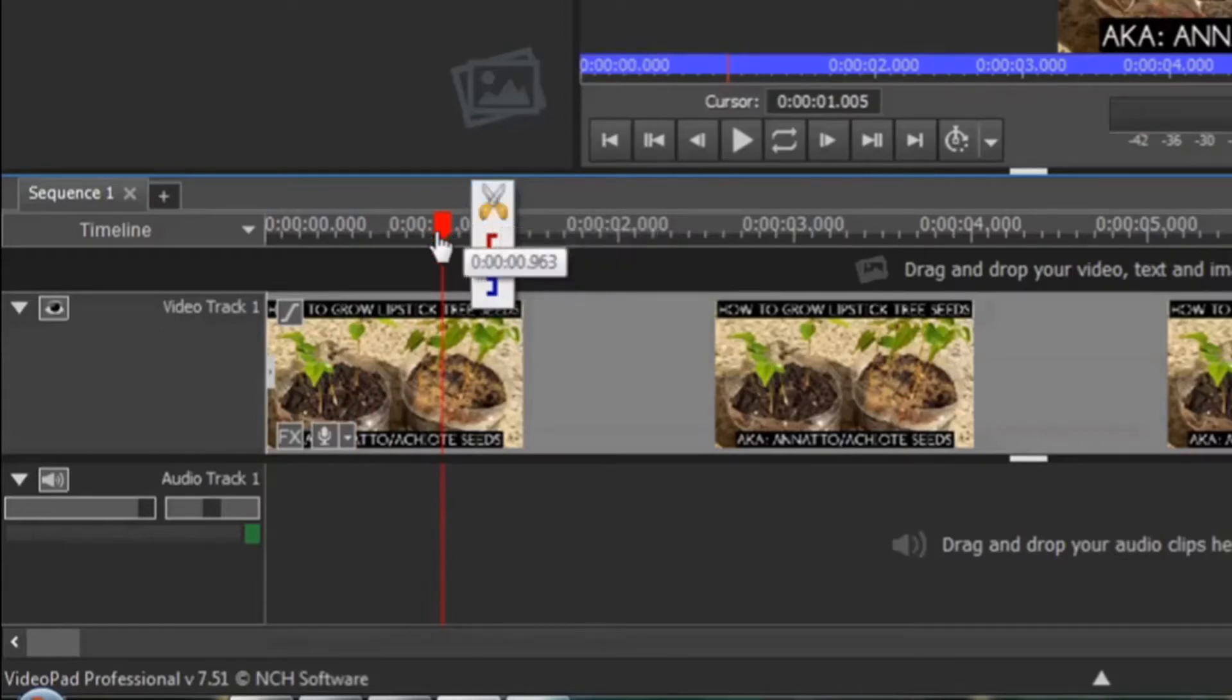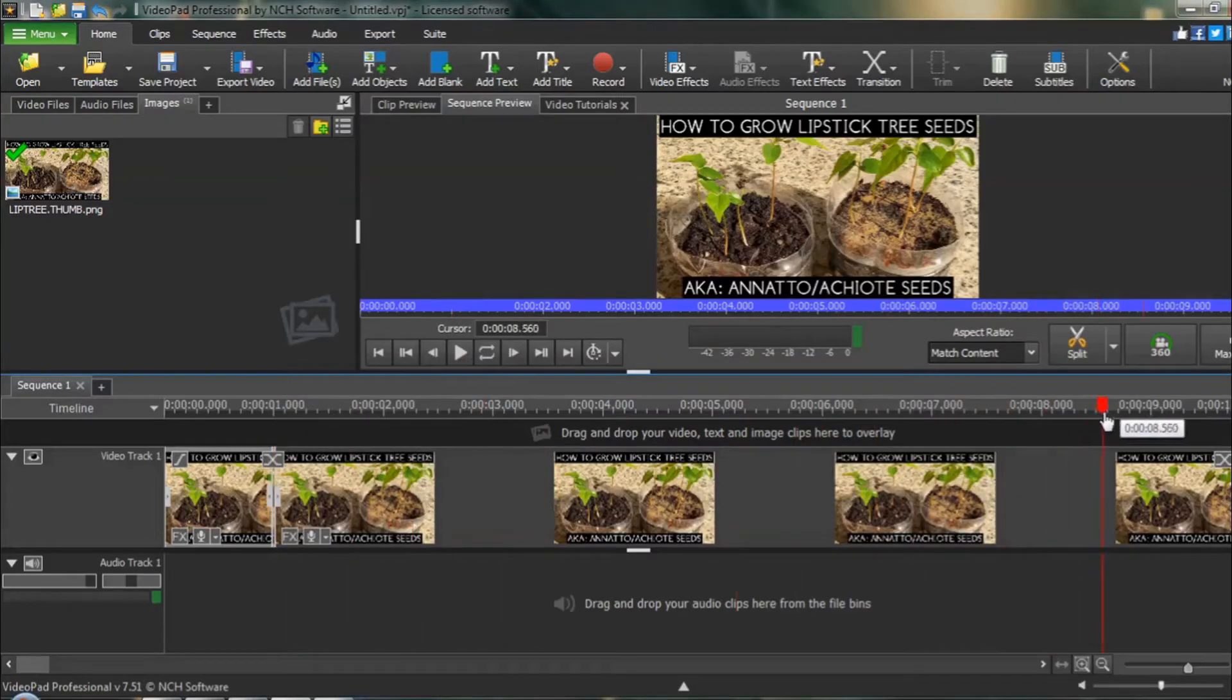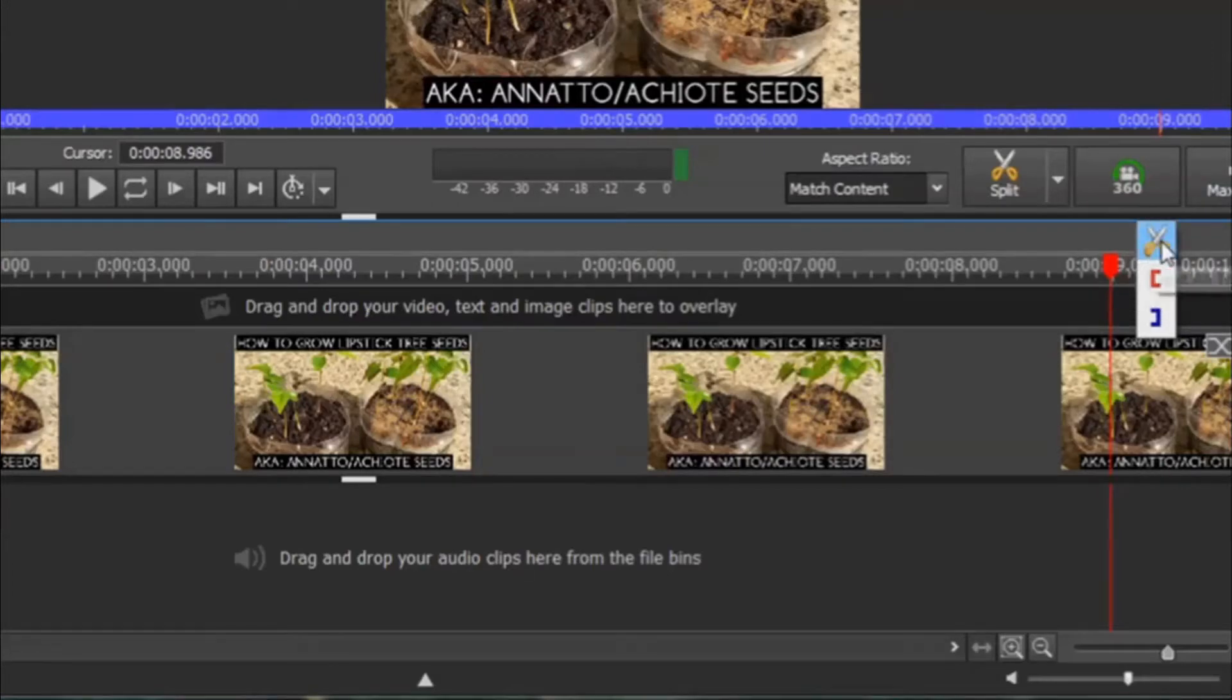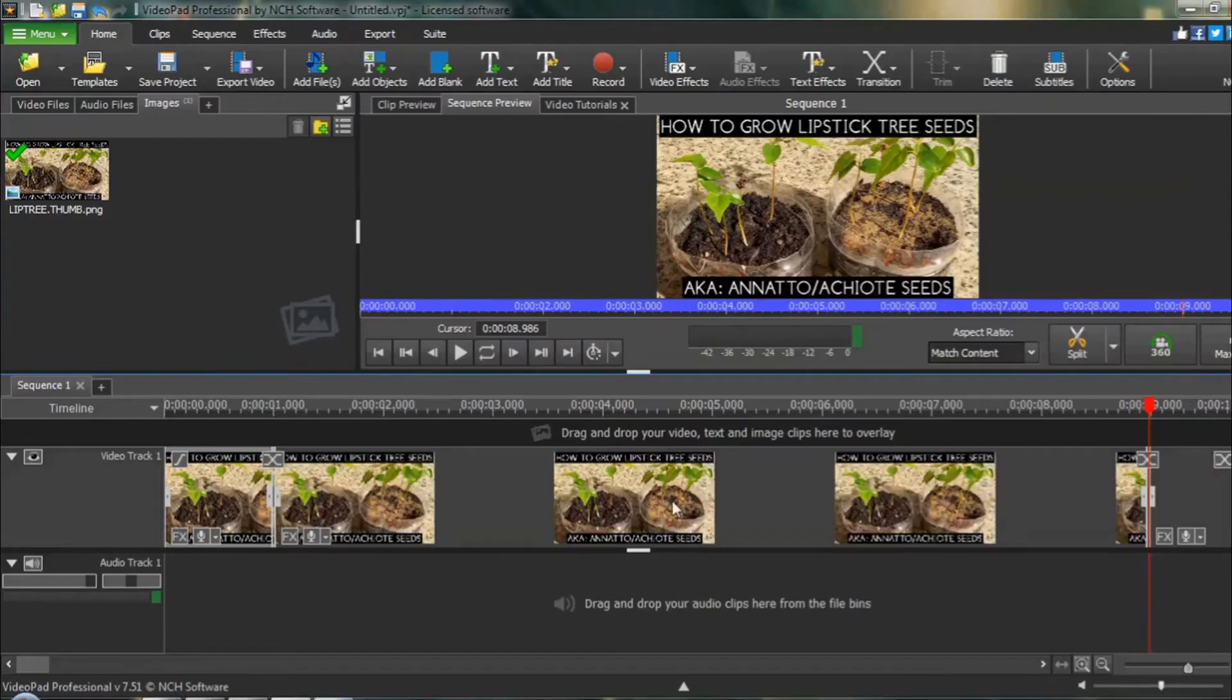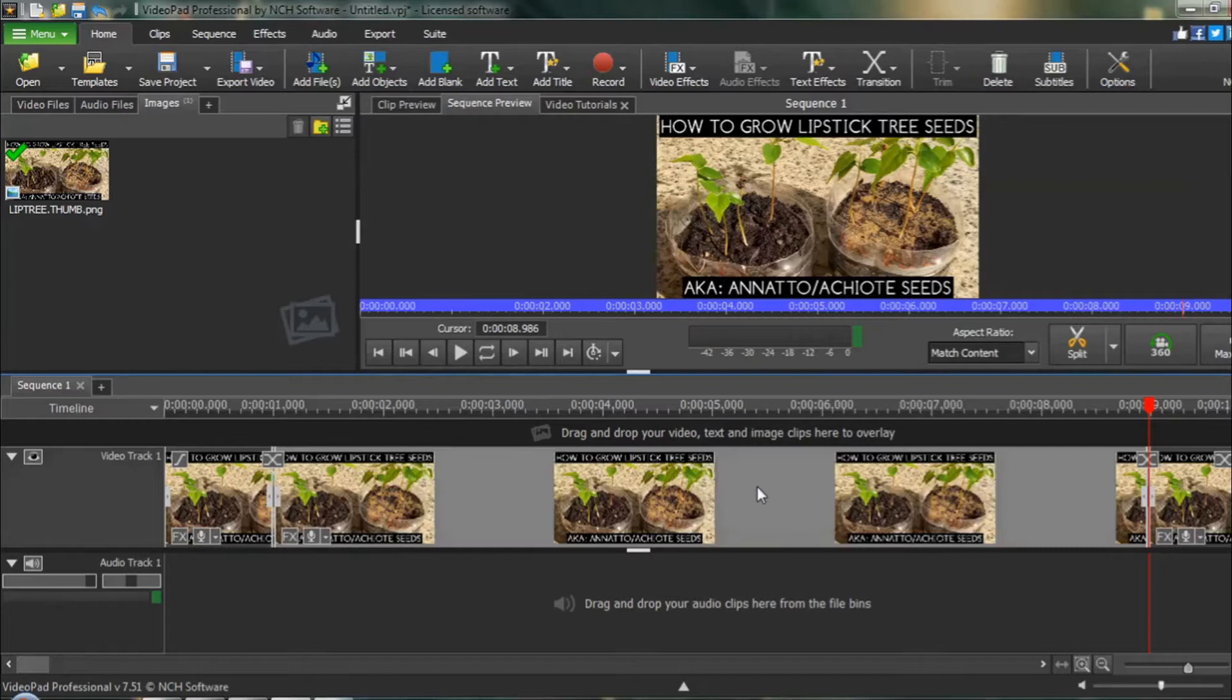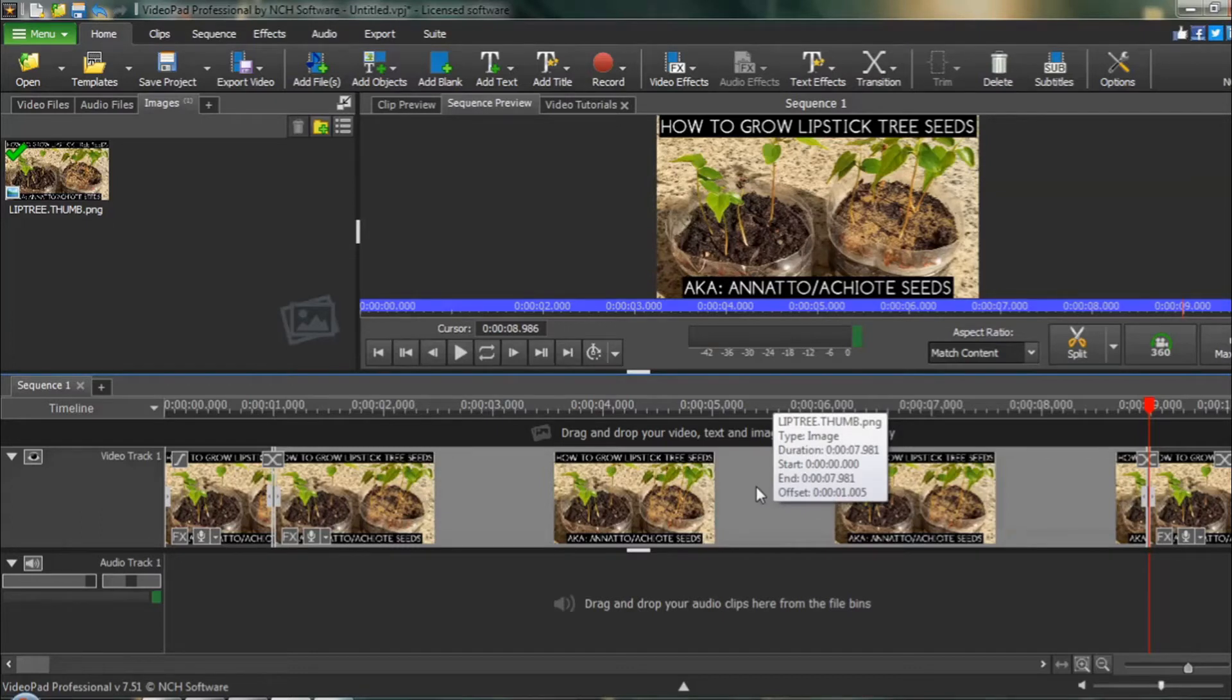You hover your mouse over the red timeline cursor and choose Split All Tracks. You then move your red timeline cursor to where you want it to end, hover your mouse over it, and choose Split All Tracks again. Click one time in between, it turns a light gray color, and that means that this section is now activated to add your effect to.